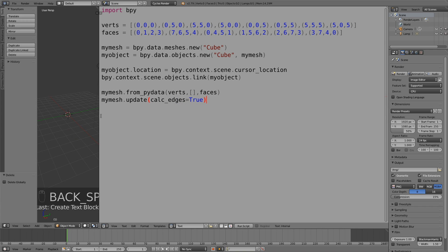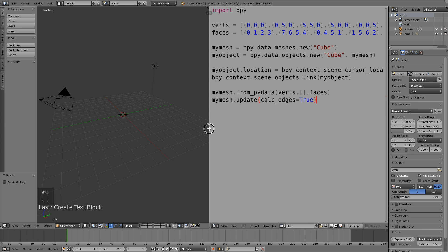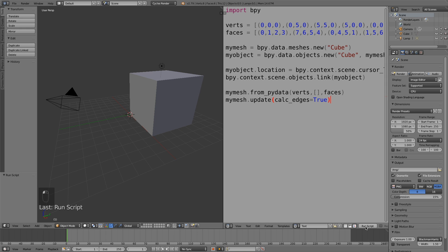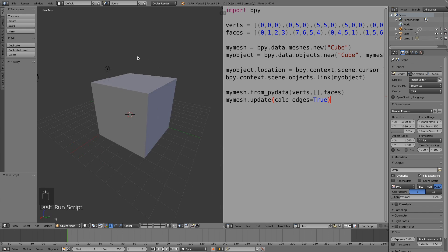So let's run the script to create a cube and then we can finally go on to the next step, which is to create a more complicated mesh from another code. Run script, and as you can see we created a cube.